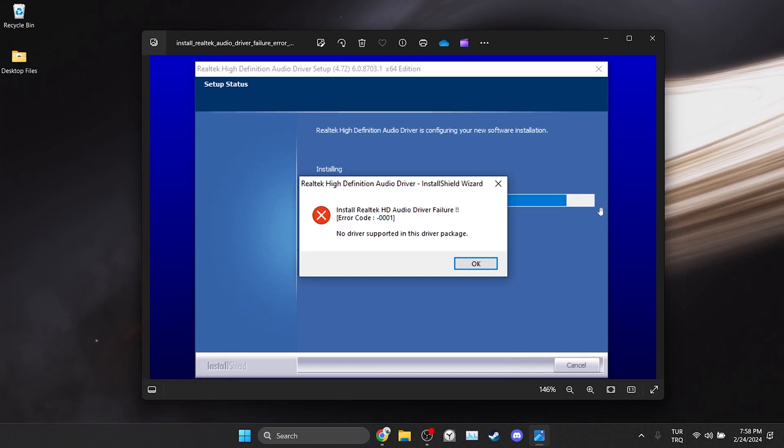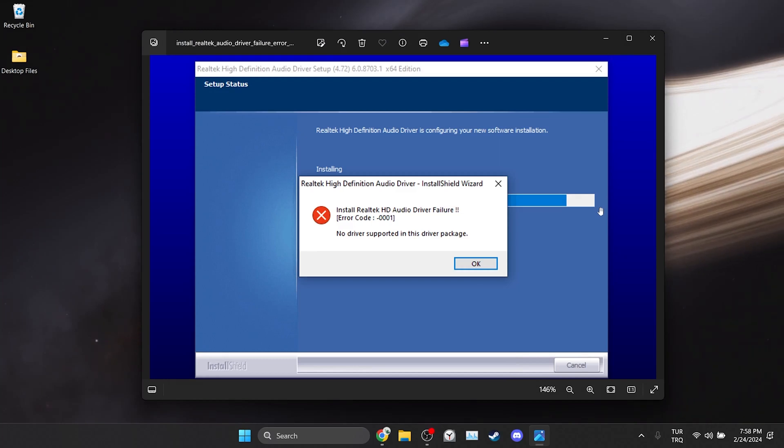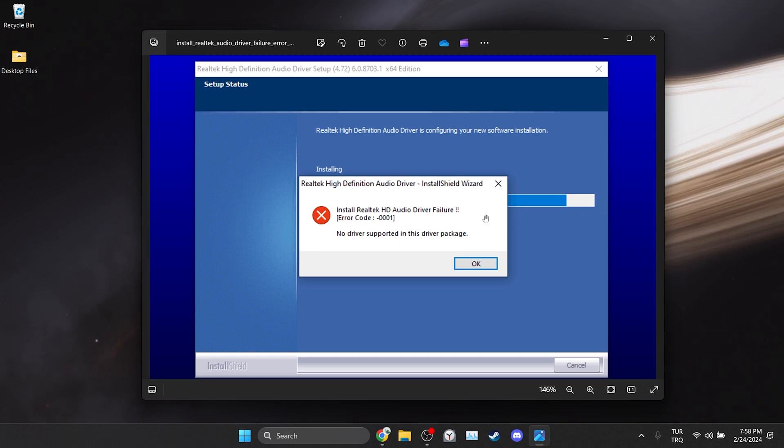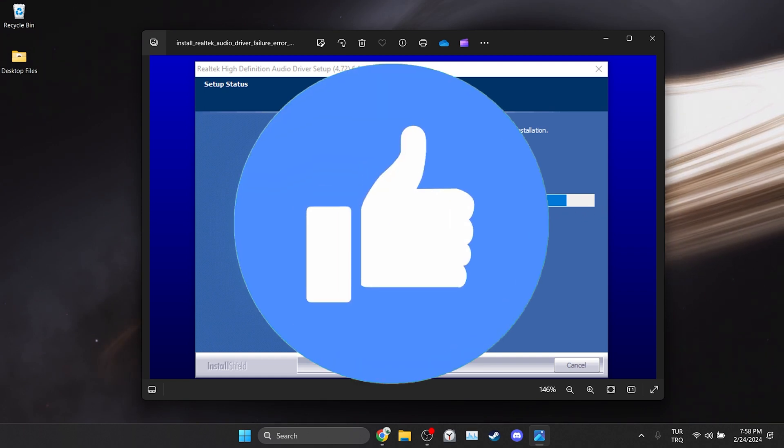In this short tutorial, we're going to fix the Realtek audio driver installation failure error code 0001 problem. Before moving on to the video, don't forget to leave a like.